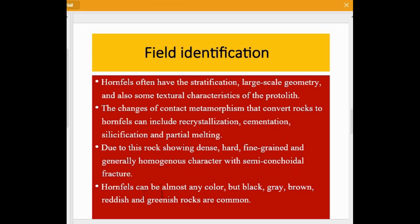Hornfels can be almost any color, but black, gray, brown, reddish, and greenish rocks are very common. It can be identified in the field by conchoidal or semi-conchoidal fractures and its characteristic colors — black, gray, brown, and reddish. Cementation and vitrification are also very important characteristics for identifying hornfels in the field.